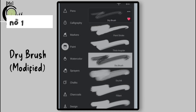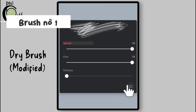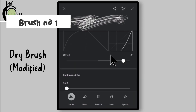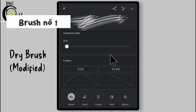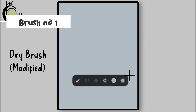Select Dry Brush from Paints folder. Go to Opacity Options, go to Settings, scroll down, tap on Flow, and save the settings.